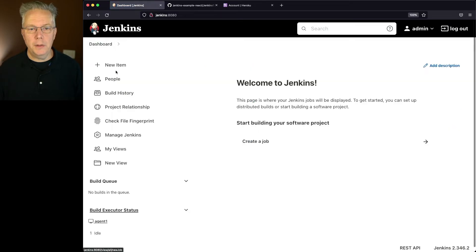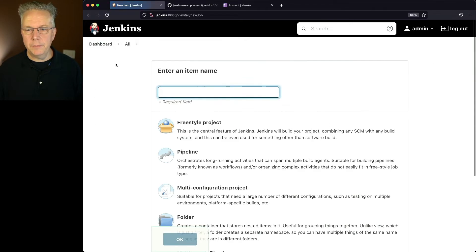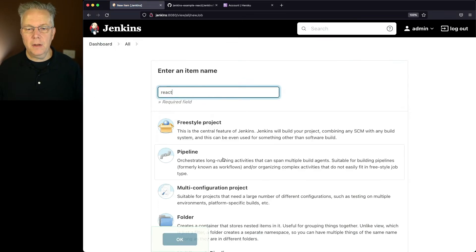Click on dashboard, new item, we'll call this react, click on pipeline and click okay.